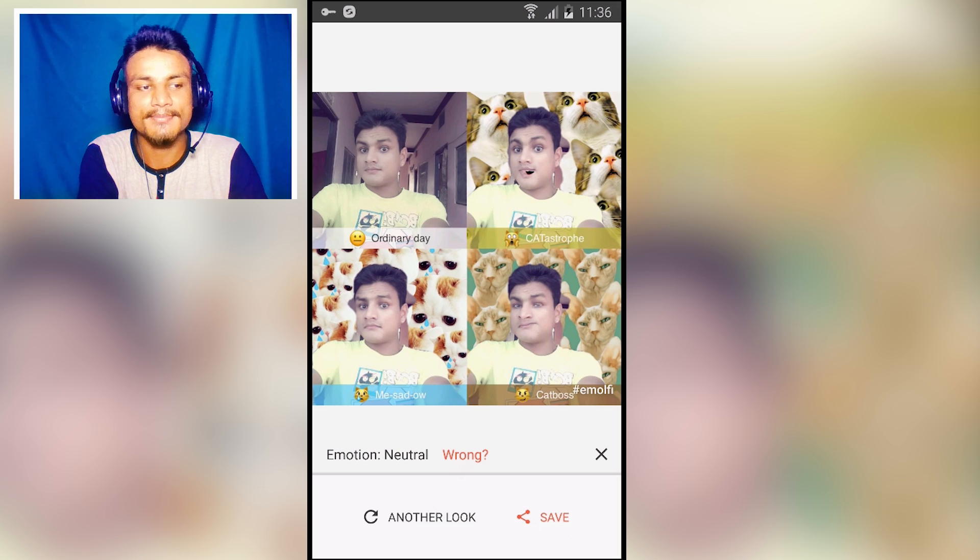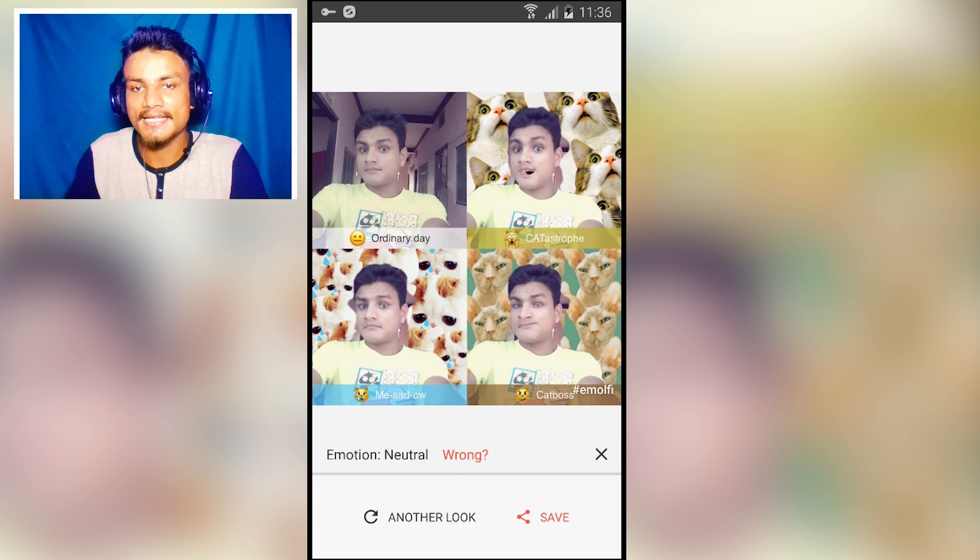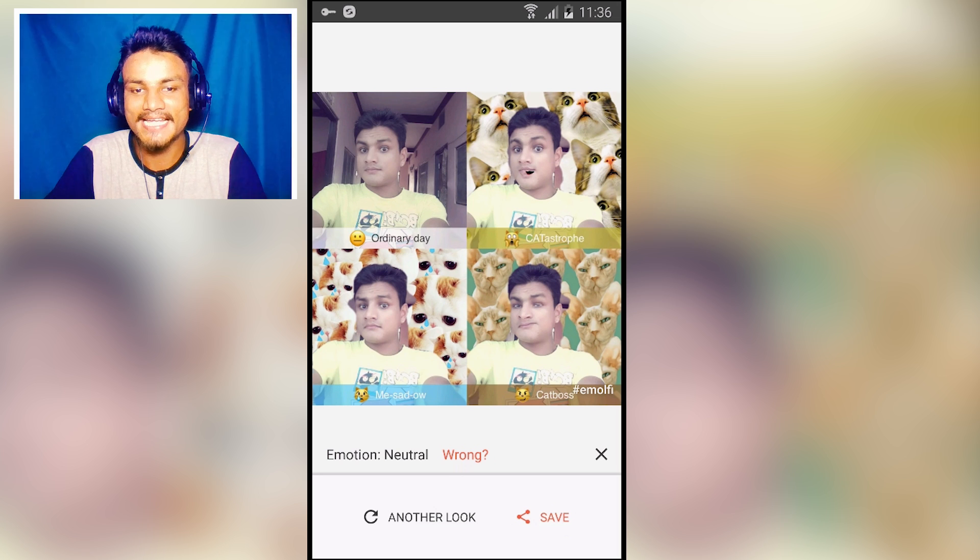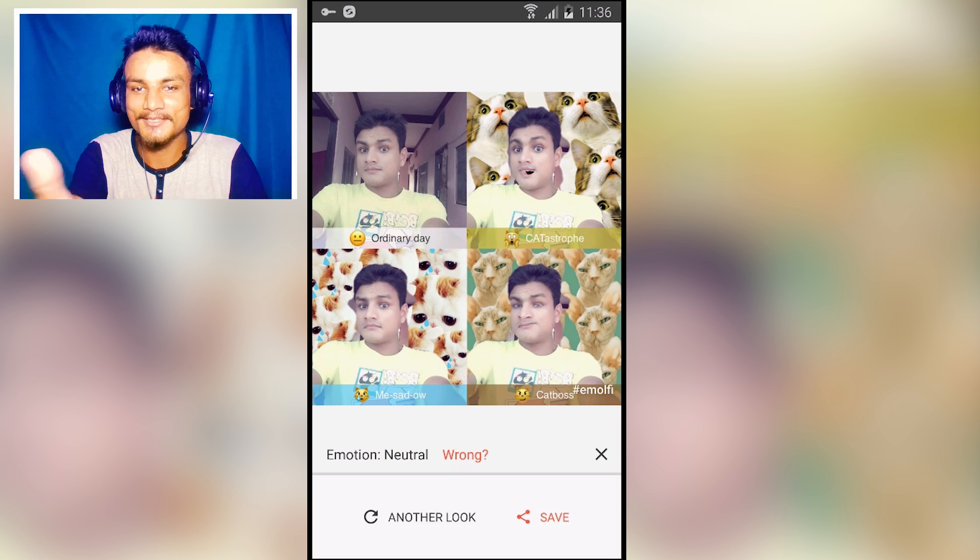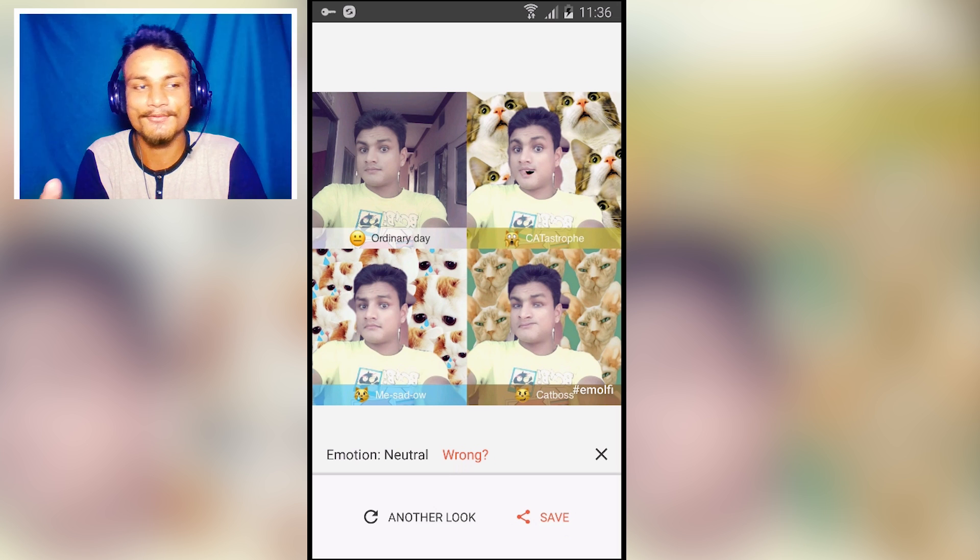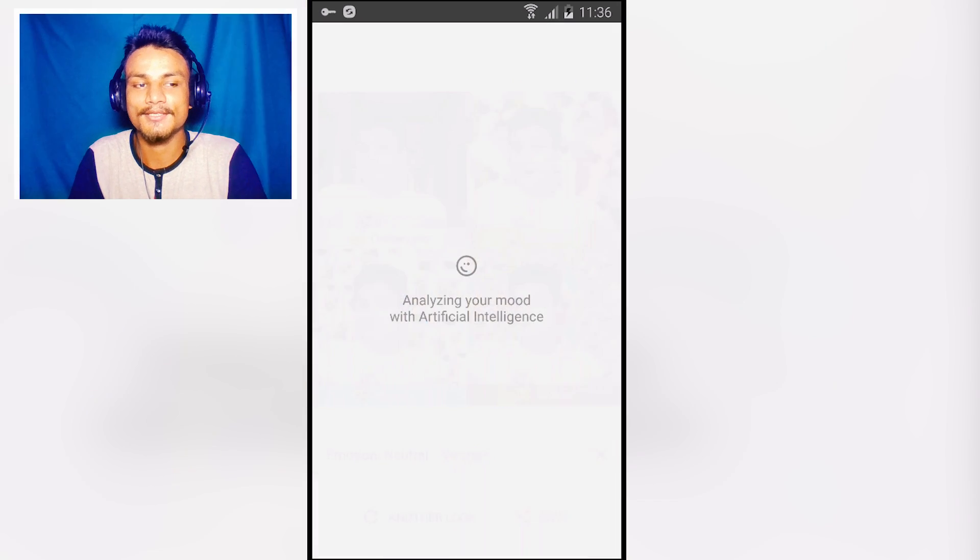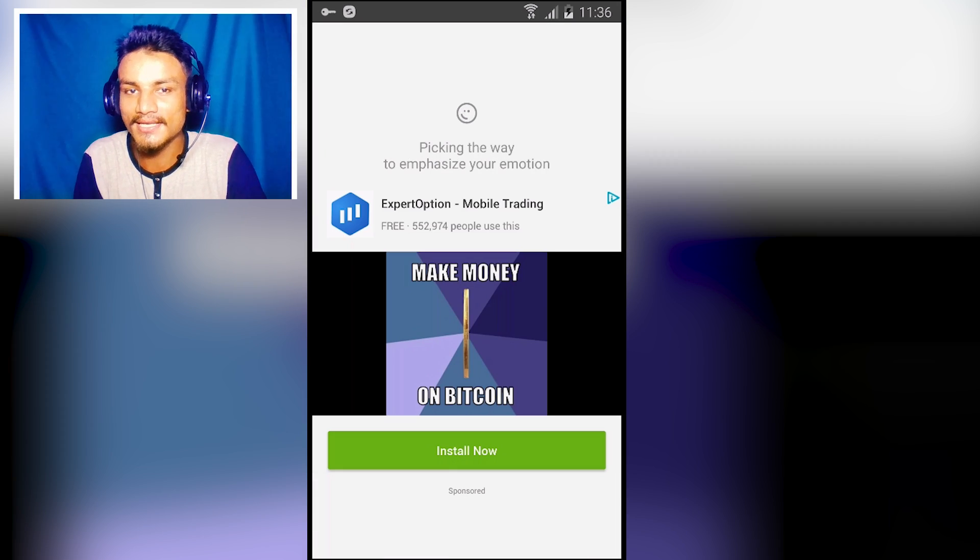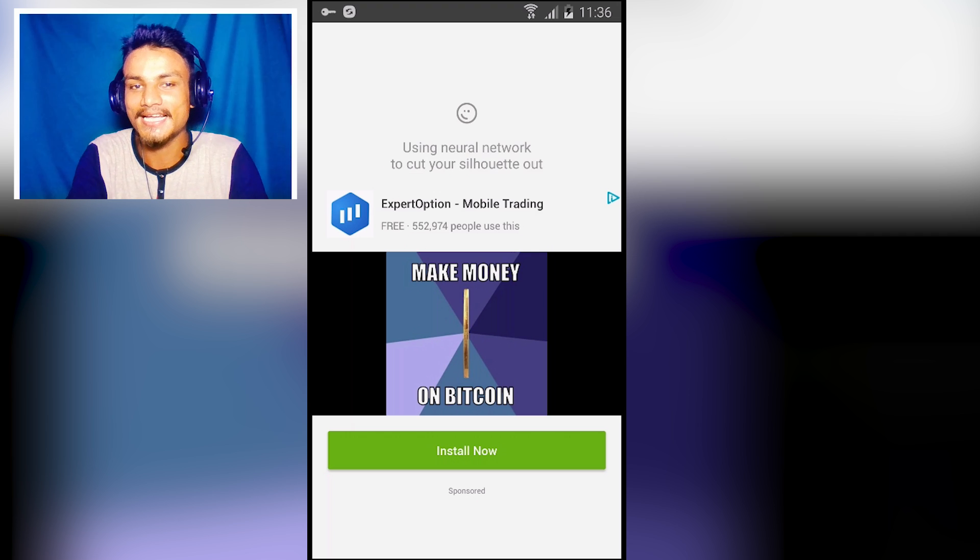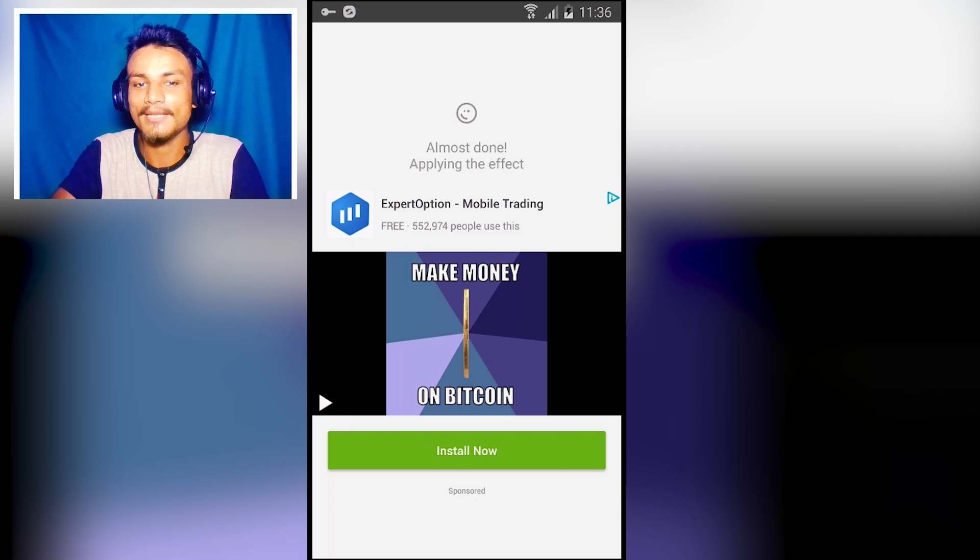As you can see, it turned my photo into something funny. It's my original photo: ordinary day and cats truth. As you can see, they added some cats. It will make your photo unique. If you don't like this look, you can try another look. You could just tap on that, it will analyze your mood again and your photo again. It will do the job and make your photo different.